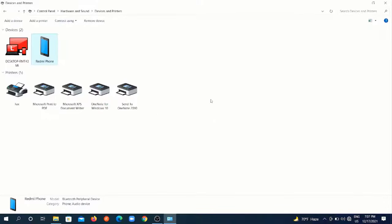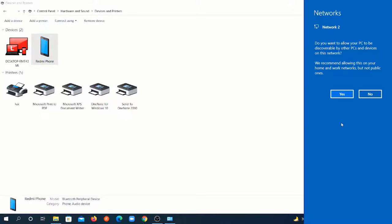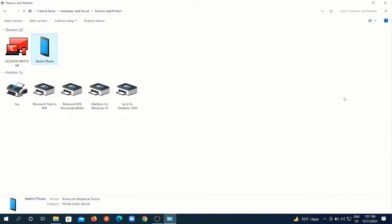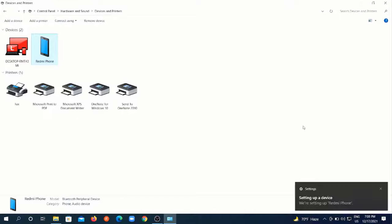Wait a few seconds and you will get another notification on your PC like this. Just click on yes to allow and you'll see it's connected successfully.